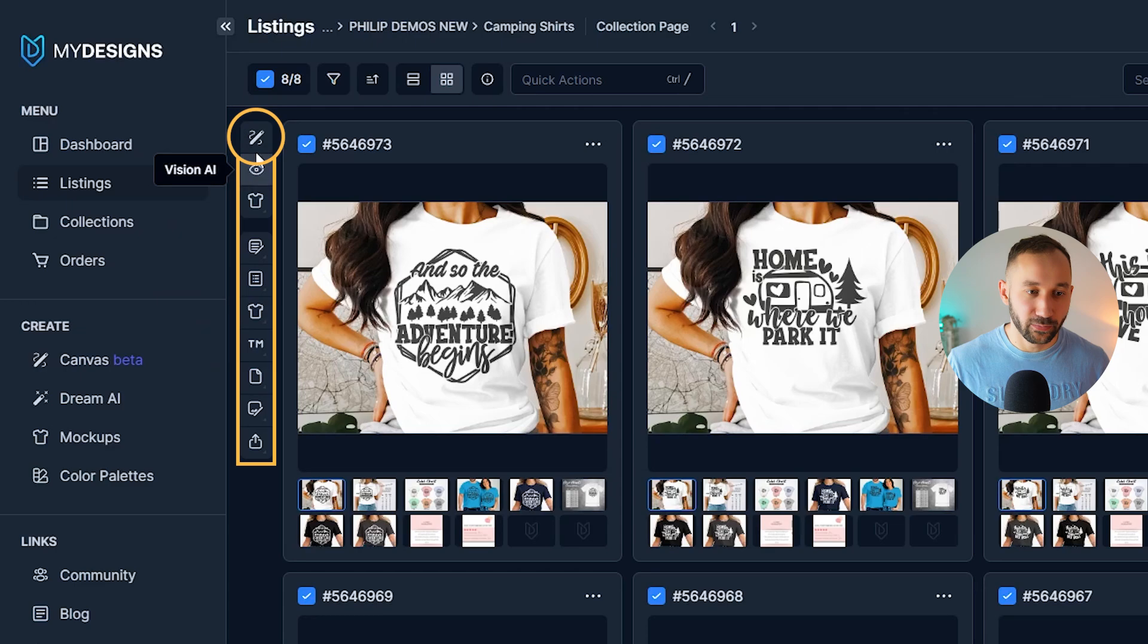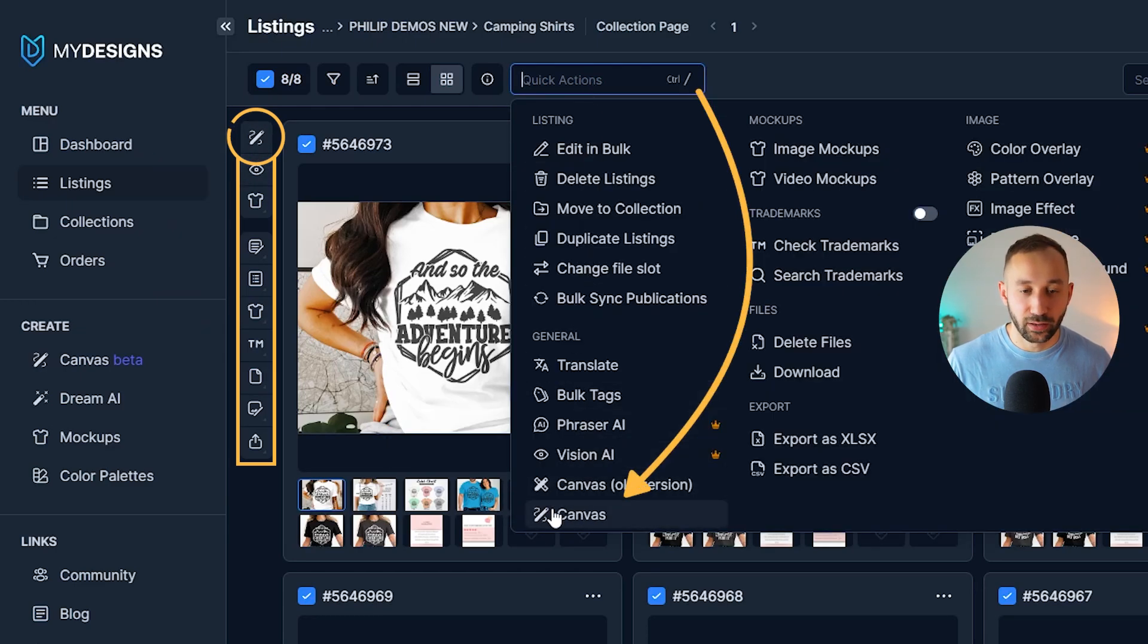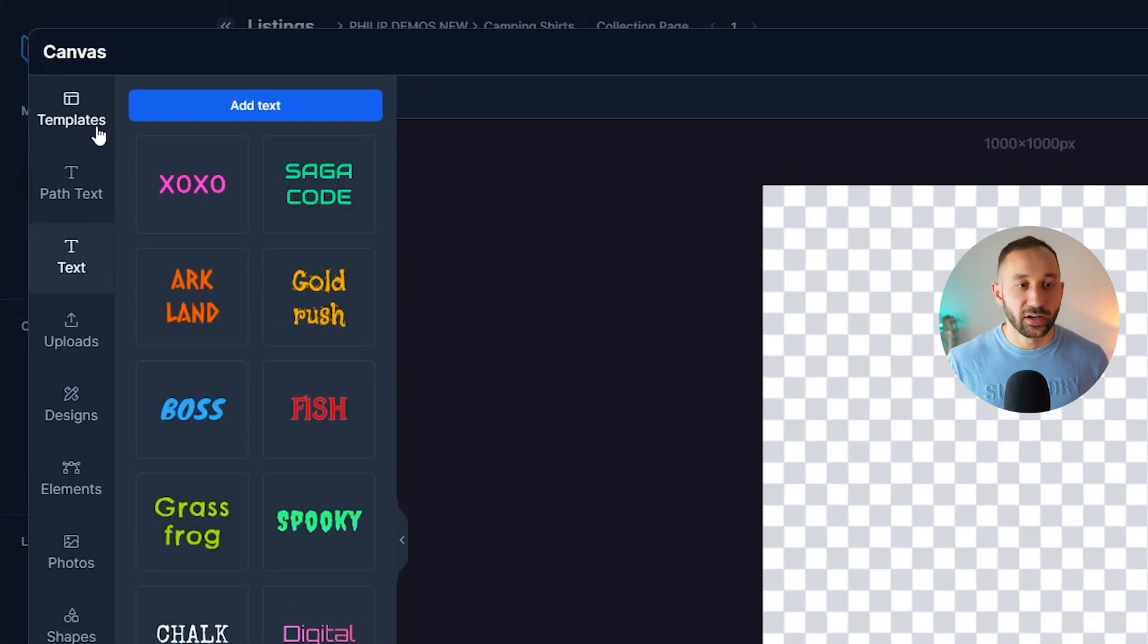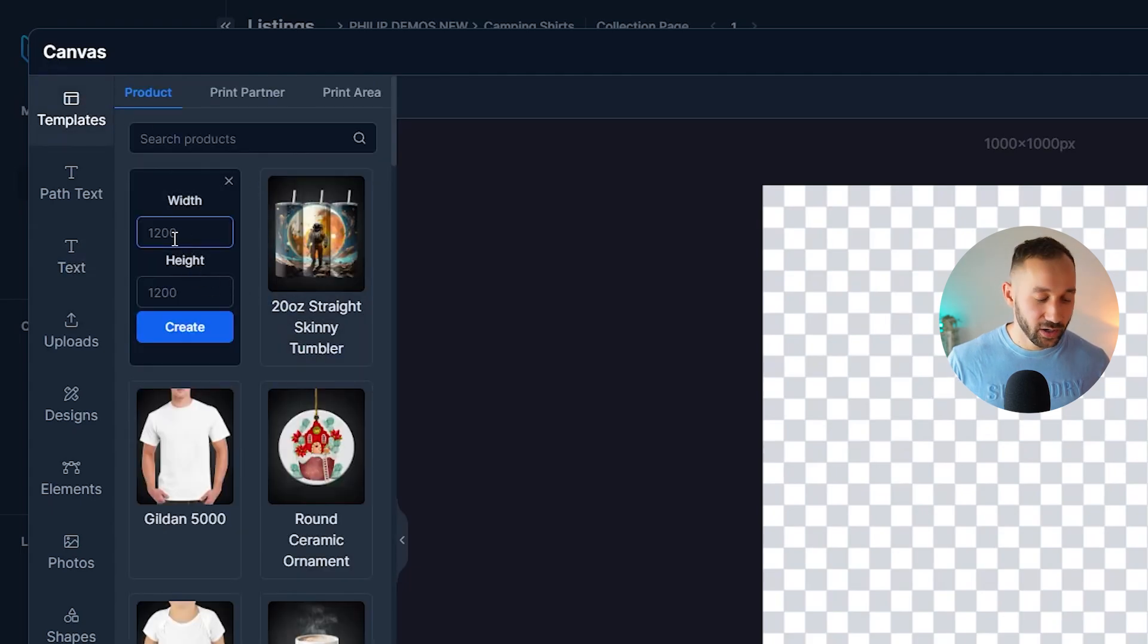You can find it here on the left. You can find all the tools on the left, by the way, or in the quick actions dropdown. The canvas is at the bottom right here. Now we need to head over to templates and custom size.